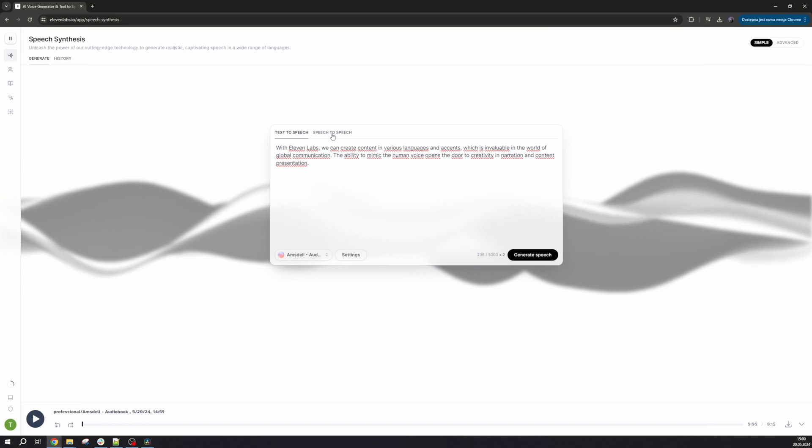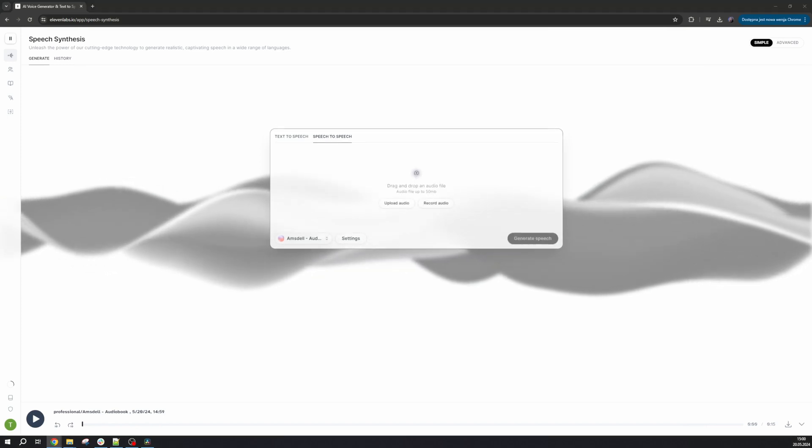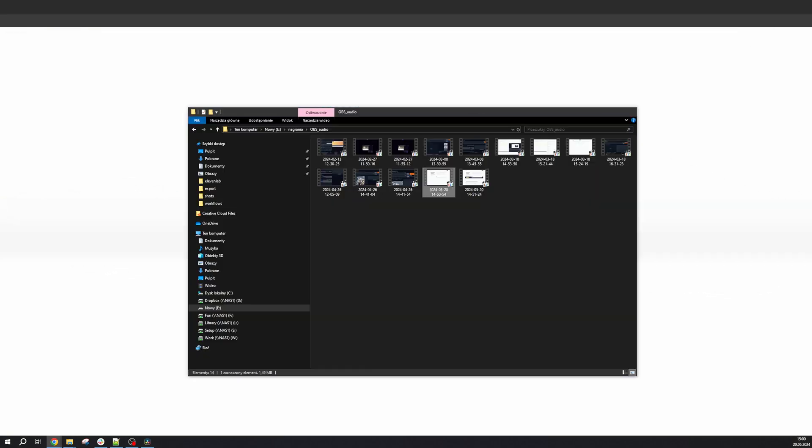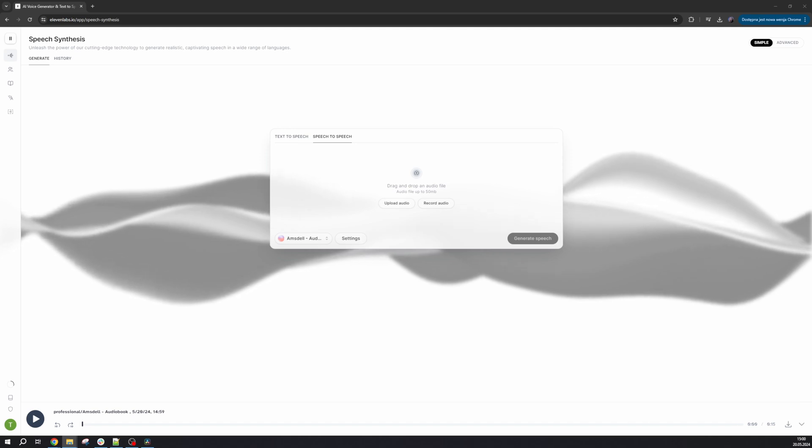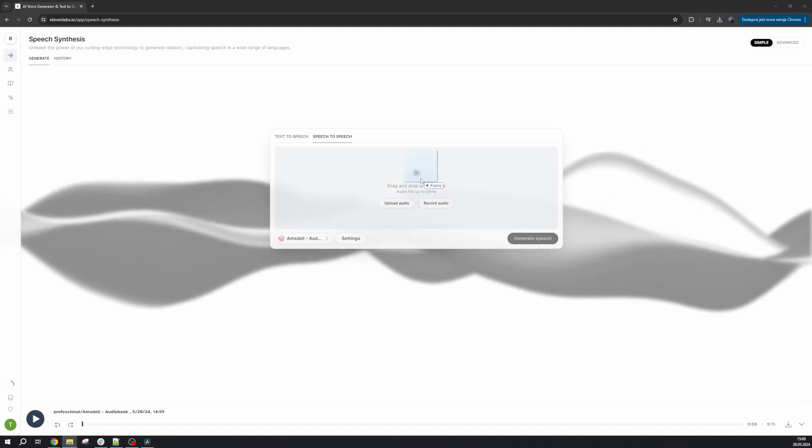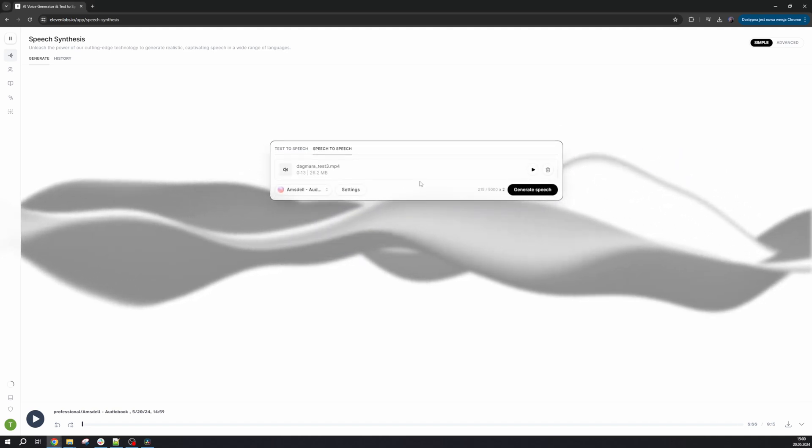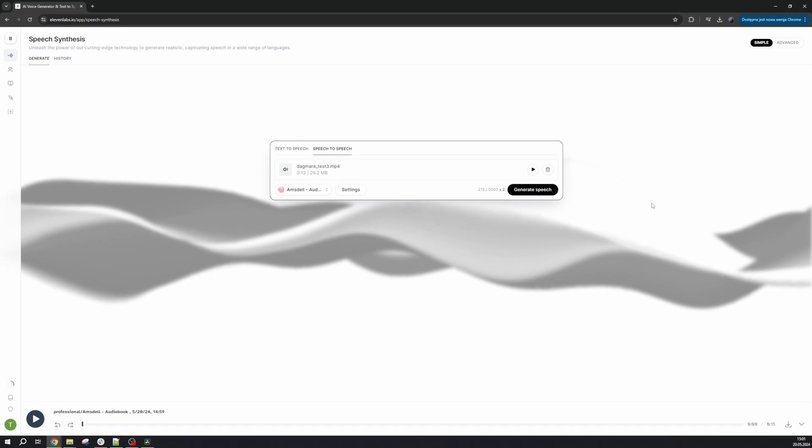We also have the speech-to-speech tab. This is fairly straightforward. We upload a sample of our voice. In this case, we'll use a fragment from the previous tutorial. You can also record something using a microphone.